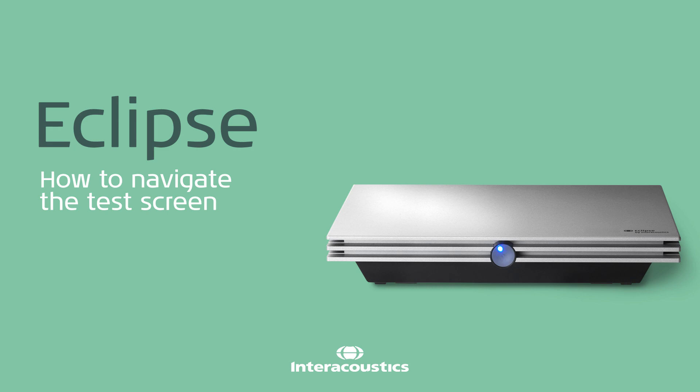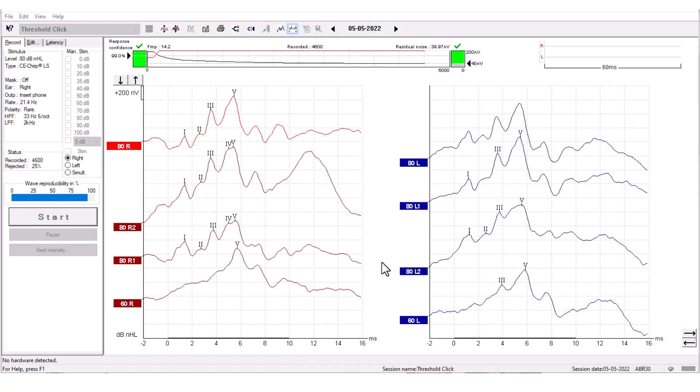How to navigate the Eclipse test screen. This is how you navigate the Eclipse test screen. The test screen is where all your waveforms are located.